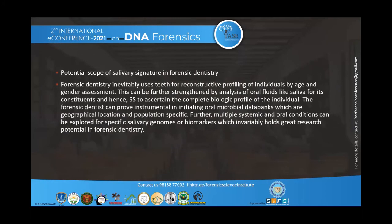The scope of salivary signature in forensic dentistry is significant. Forensic dentistry uses teeth for reconstructive profiling of individuals by age and gender assessment, which can be further strengthened by analysis of oral fluids like saliva and its constituents. The forensic dentist can help initiate oral microbial data banks that are geographical-location and population-specific, while multiple systemic and oral conditions can be explored for specific salivary genomics or biomarkers with great research potential.